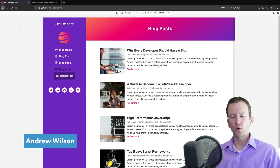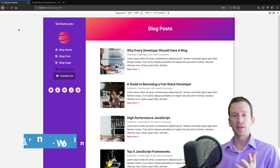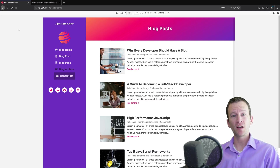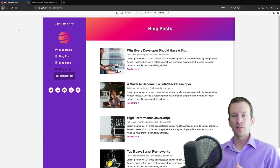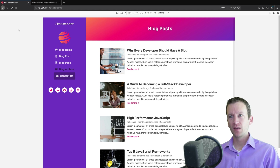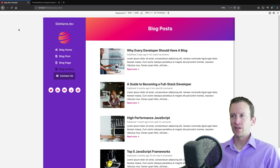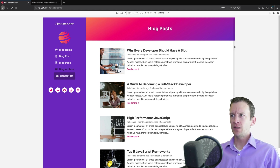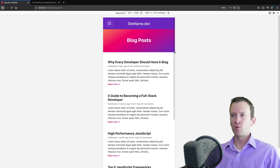In this tutorial we're going to be converting this design into a custom WordPress theme. This design is a fully responsive design based off of Bootstrap, and I'll show you how the design looks so you can see that it is responsive.